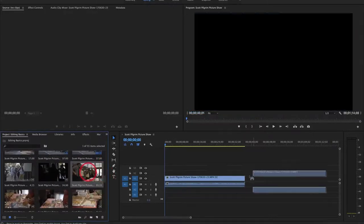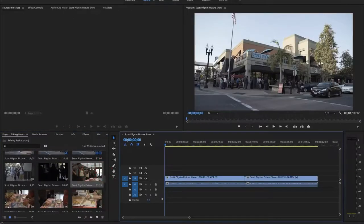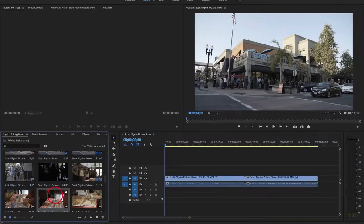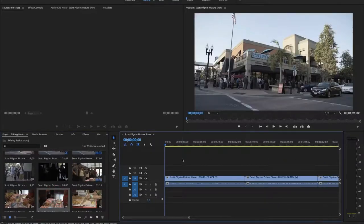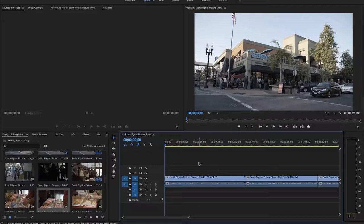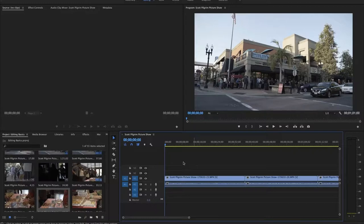So say we want this one to be next and then finally this clip. Once we have all of our footage that we want on the timeline or at least our first few shots I'm going to show you how to use simply two tools to start editing.